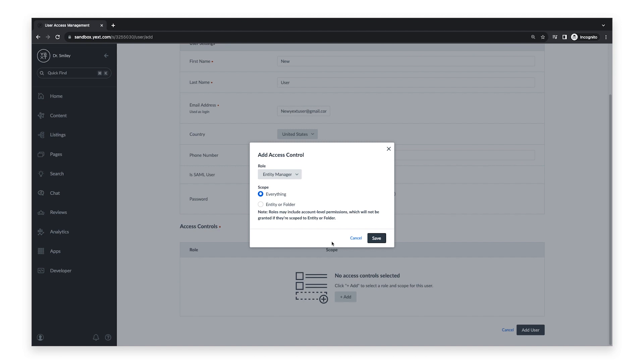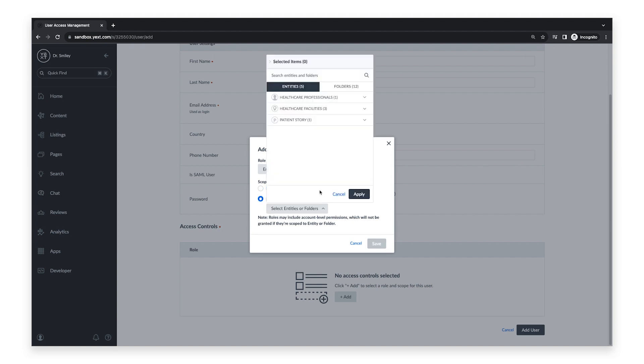Lastly, you will need to select the scope for the user. Select the entities or folders you would like the user to have access to. Otherwise, select everything to give the user access to all available entities. Once you select your desired scope, click Apply.